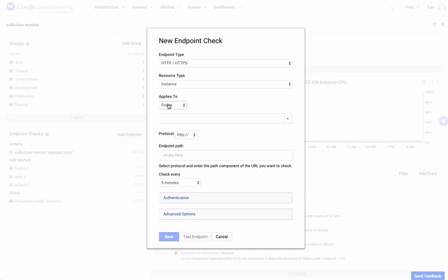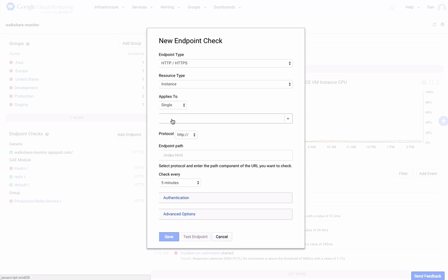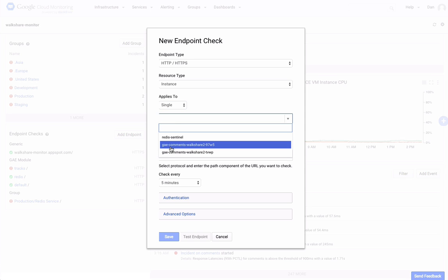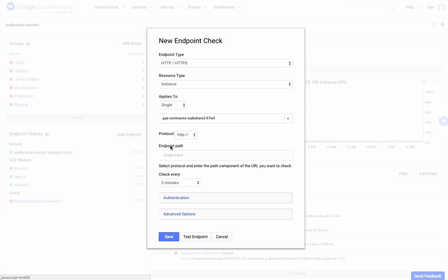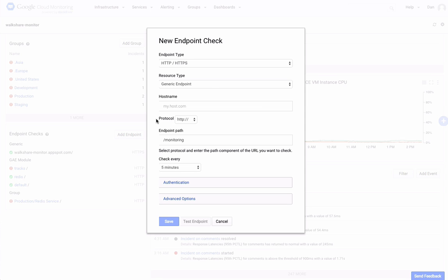If the endpoint is a GCE VM instance or a group of instances, select Instance from the Resource Type drop-down, and then choose whether you want it to apply to the group or a single instance. Again, select your instance, test the endpoint, and click Save.